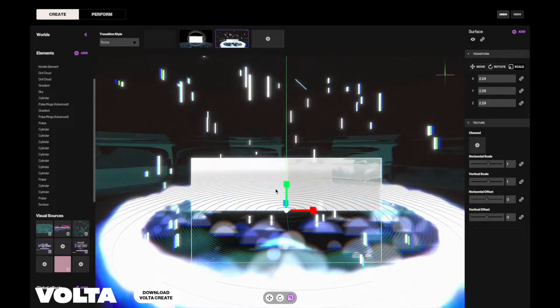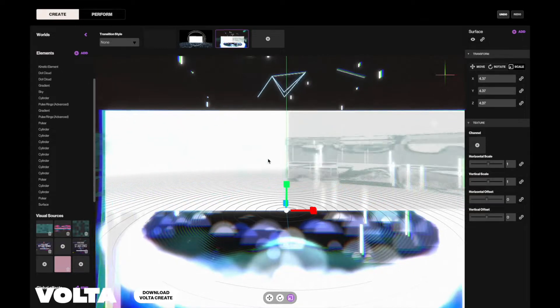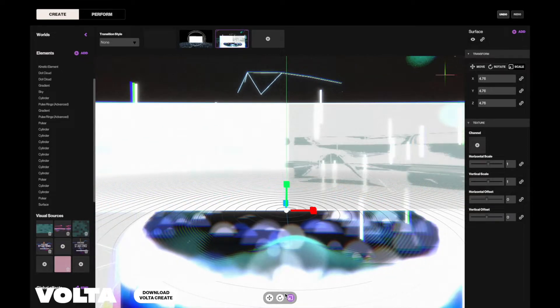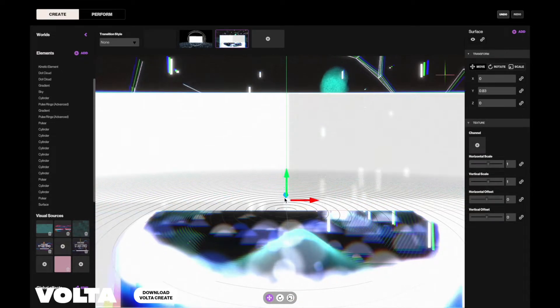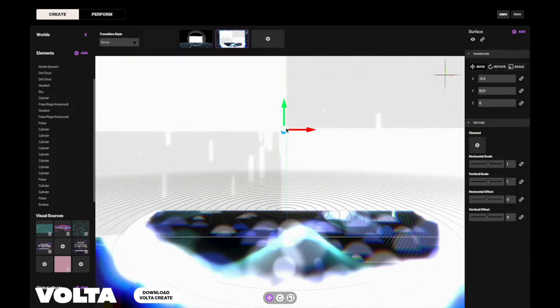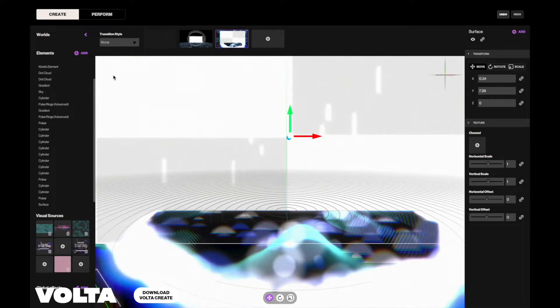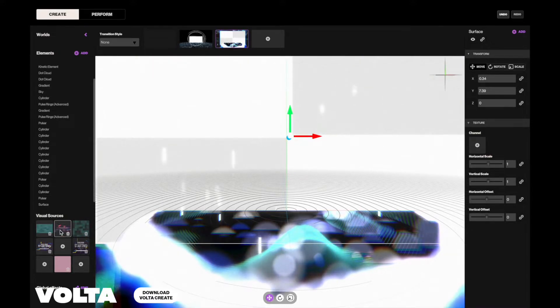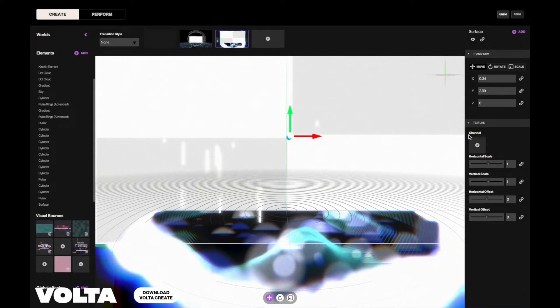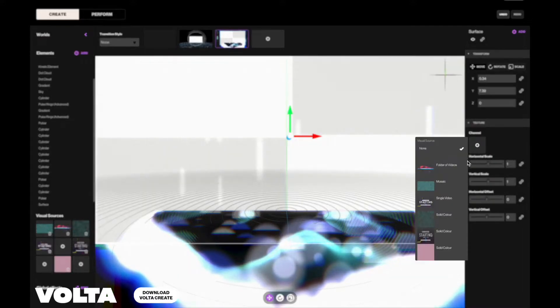Next, make sure that you select a visual feed that you would normally use for Twitch and add it as a visual source to the surface. Now, you can use your existing overlays and stream directly from Volta Create.